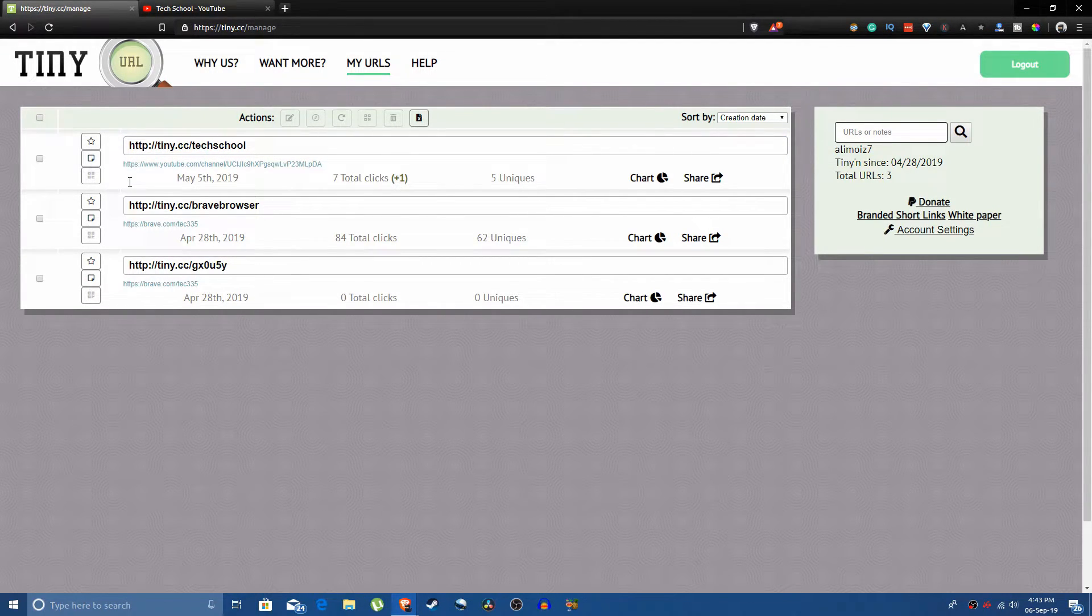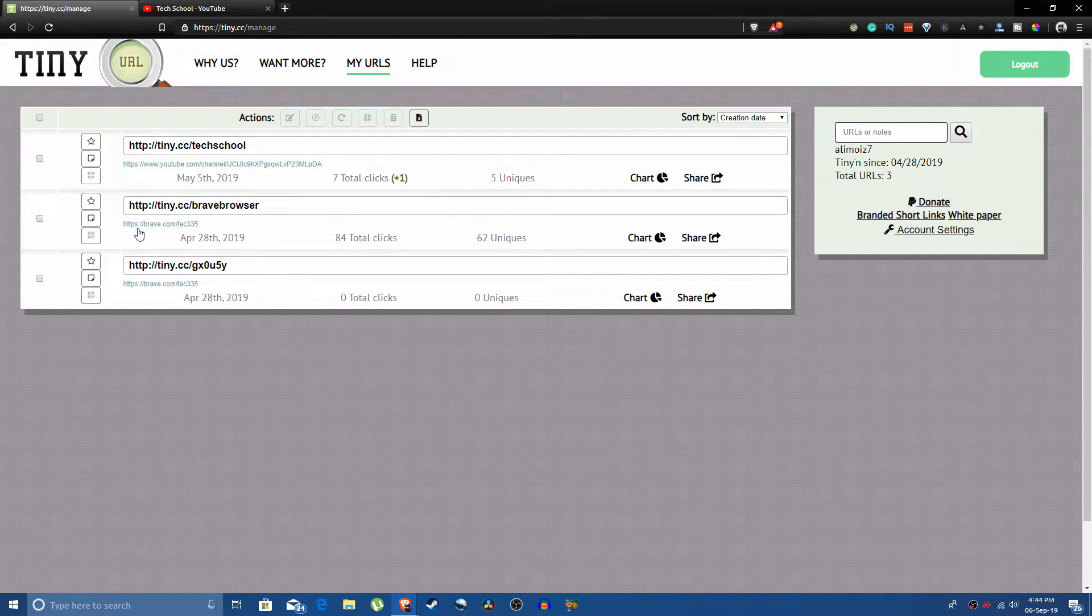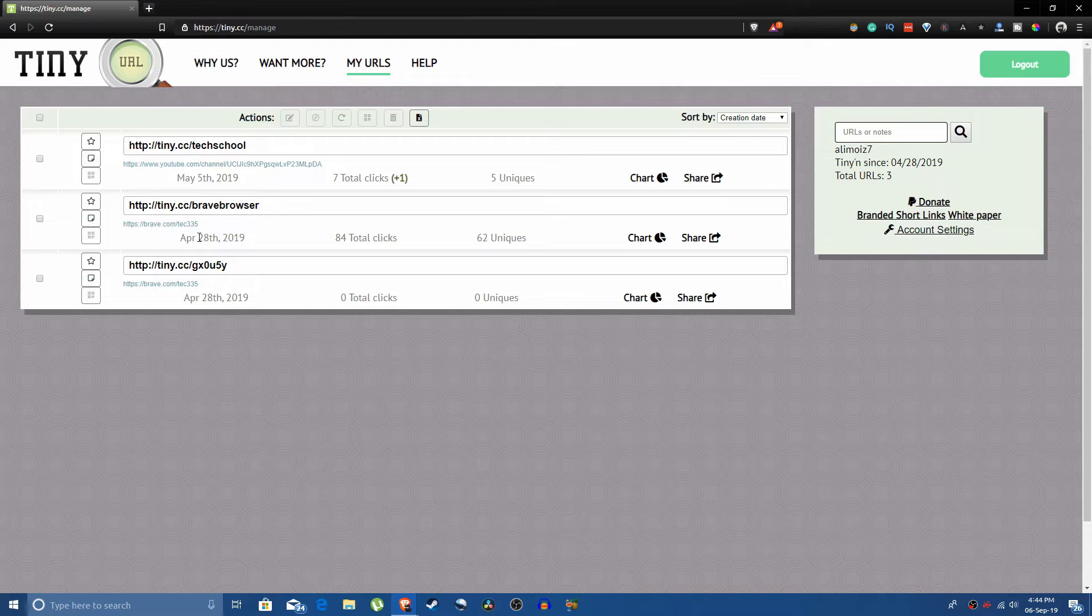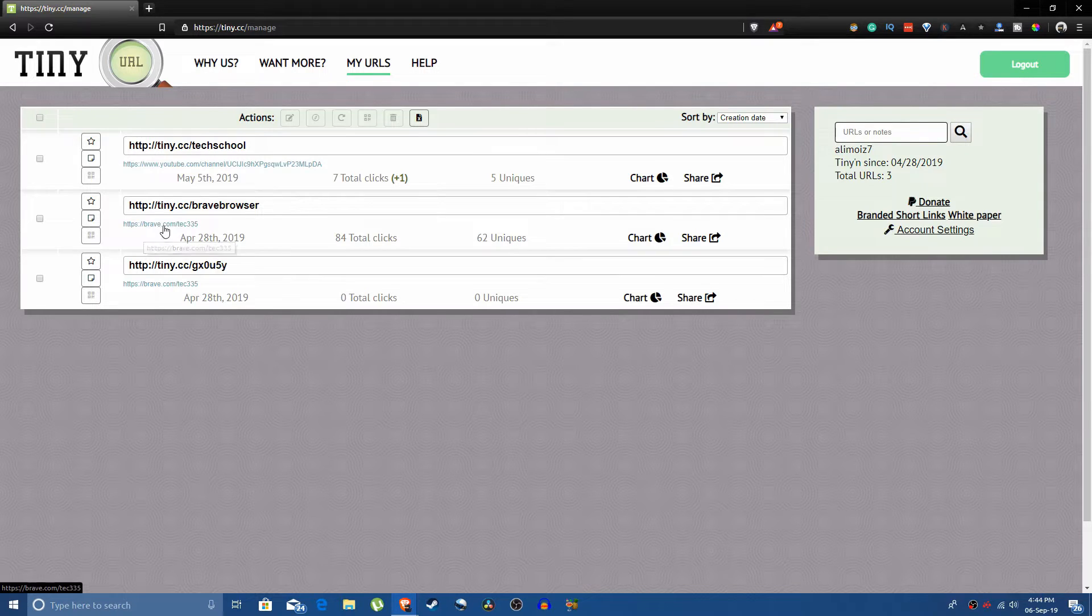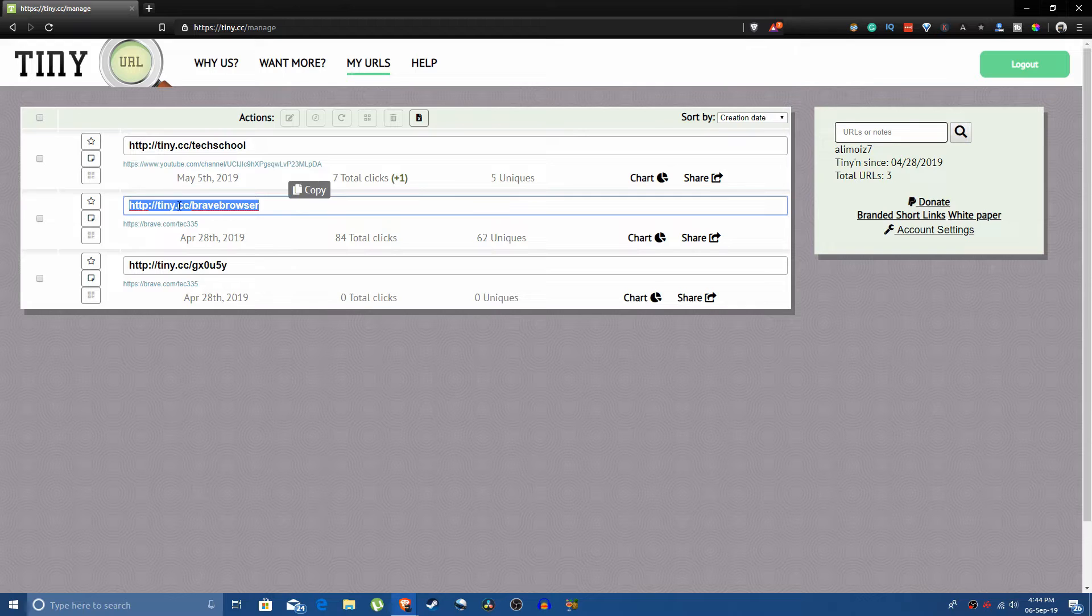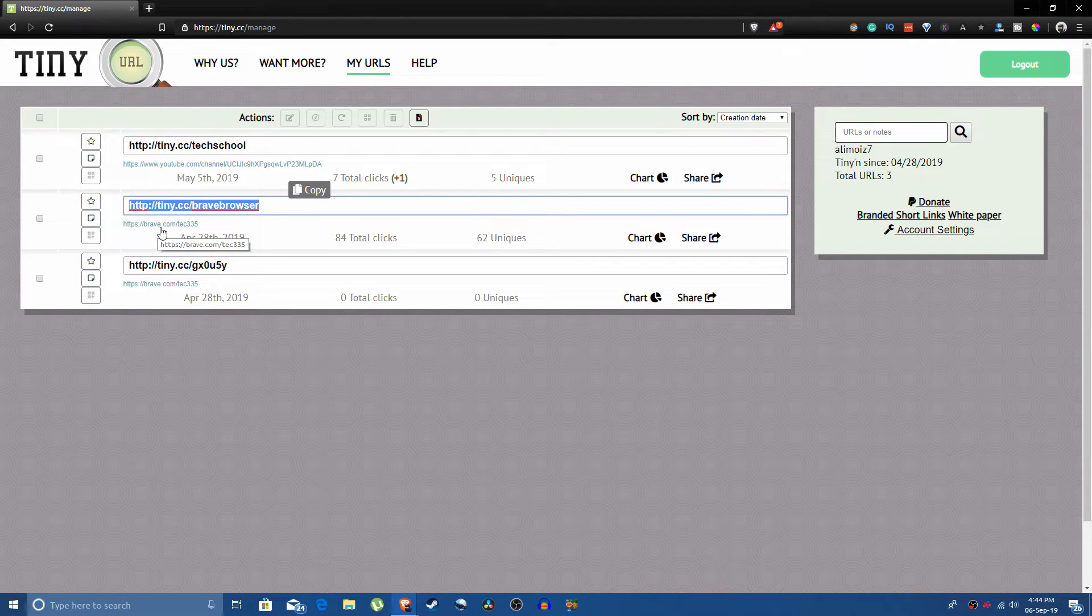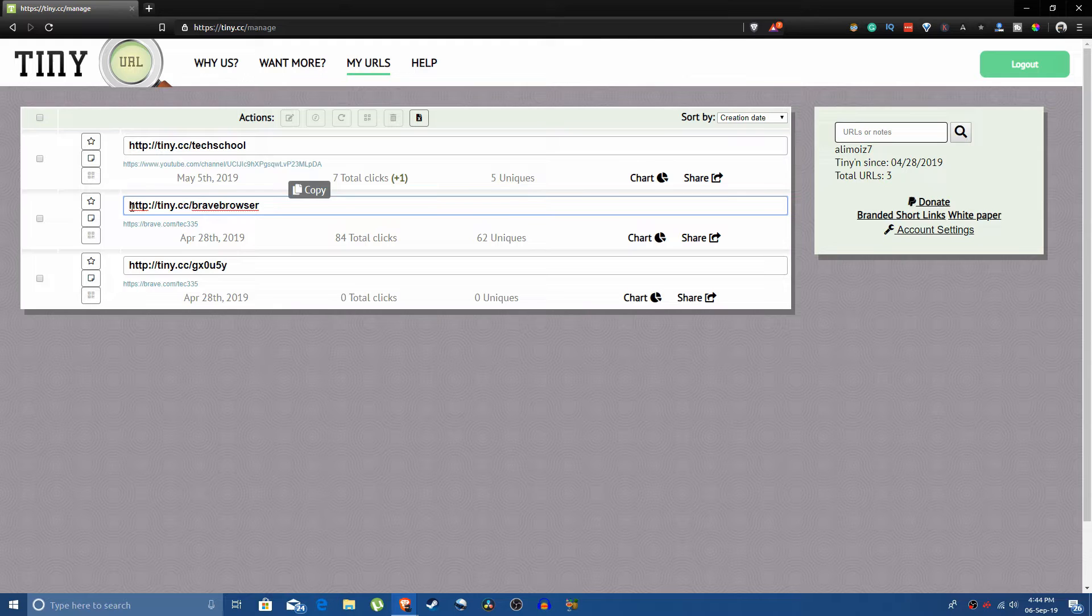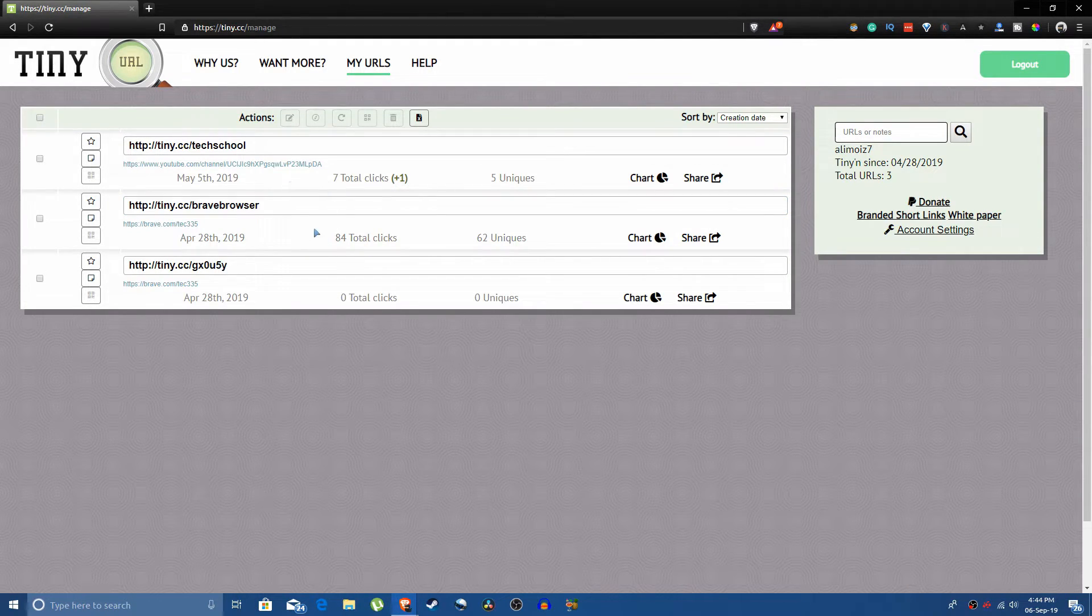For example, this link is my affiliate link for brave browser. For some reasons it's not working right now though. And I didn't want it to look this way brave.com slash tec 335 because that just looks ugly. So I just made a custom URL tiny.cc slash brave browser. It doesn't have to be short, but what this does is that this URL automatically redirects you to this URL.